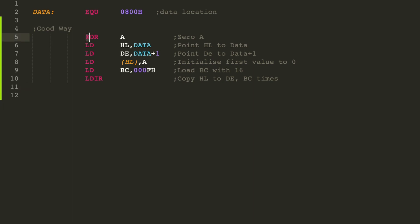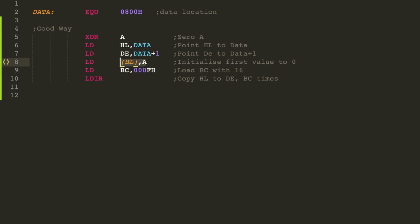A much better way to do this is to use the LDIR command. I XOR A to reset it to zero, and then I point the data location to HL and the next data location to DE. So remember LDIR copies from HL to DE BC times. And here BC is F because it's 16 bytes. And I fill the first location with A which is zero, and then I use LDIR. And this will iterate through BC times and it will fill the memory location from 800H with all zeros. Easy.